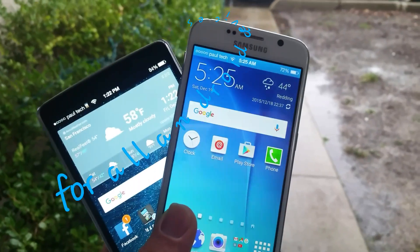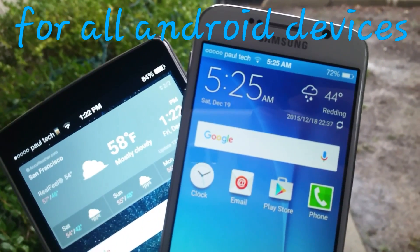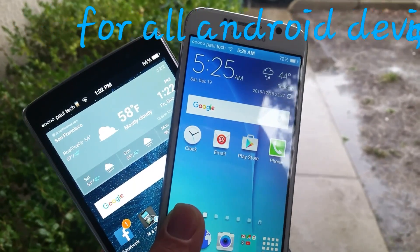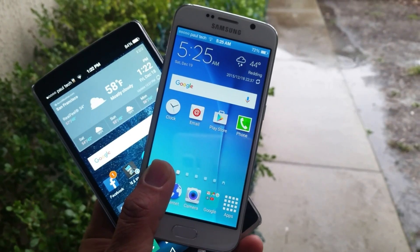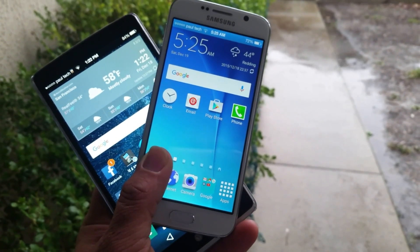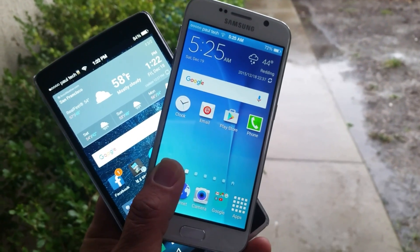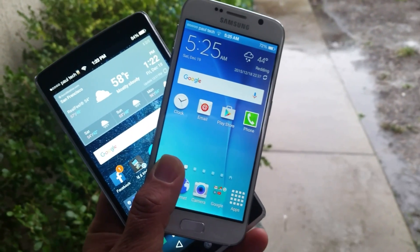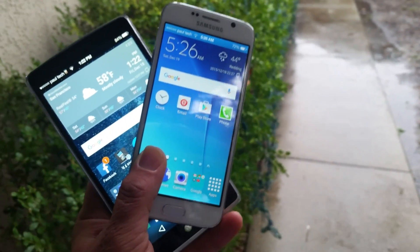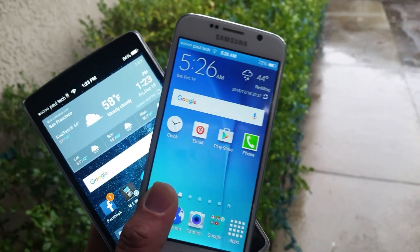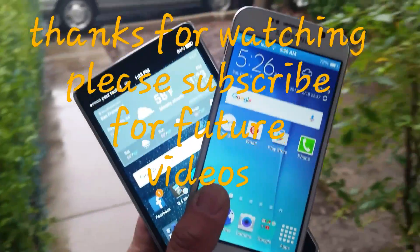You can see it here on this other Samsung device — it's up there as well, so I installed it on that phone also. Like I said, it works on all Android devices. Just download it off the Google Play Store, follow those steps, and you'll have your name up on top of your screen. If you enjoyed the video please hit the thumbs up button, subscribe for more future videos, and once again this is Paul Tech signing off — you all have a great day.